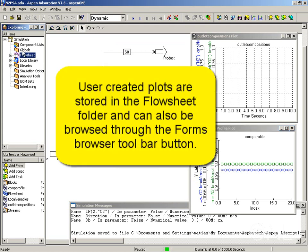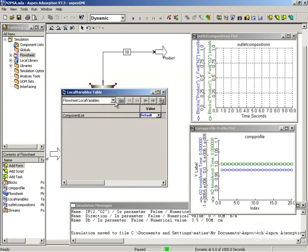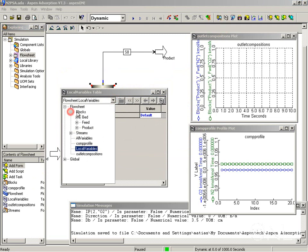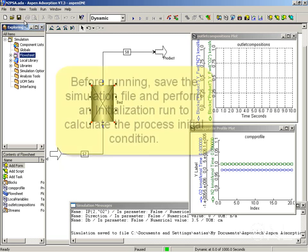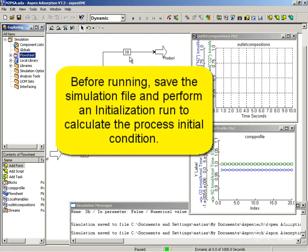The plots are stored in the flow sheet folder. You can see them here: composition profile and outlet compositions. You can also open them from this toolbar button, the forms browser button, where you can have a look at what plots you have available, including in blocks. You can open any forms from there. Before I run, I am going to save my file.